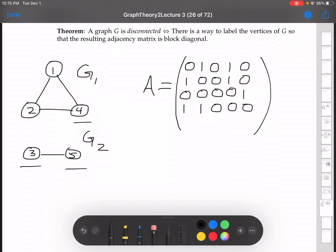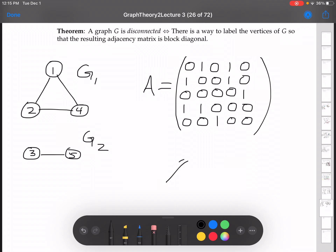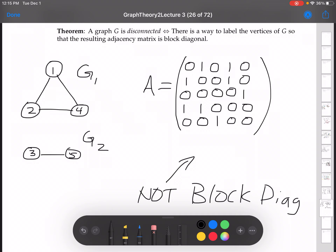Vertex 4 is back up in the first component: connected to 1 and 2, not 3, not itself, not 5. And vertex 5 is connected to 3 — so no 1, no 2, yes 3, no 4, no 5. And as you can see, this adjacency matrix is not block diagonal. So that's the whole idea with 'there is a way' — I'm not saying the original labeling is the way to do it, but there is a way to relabel things so it will be block diagonal.